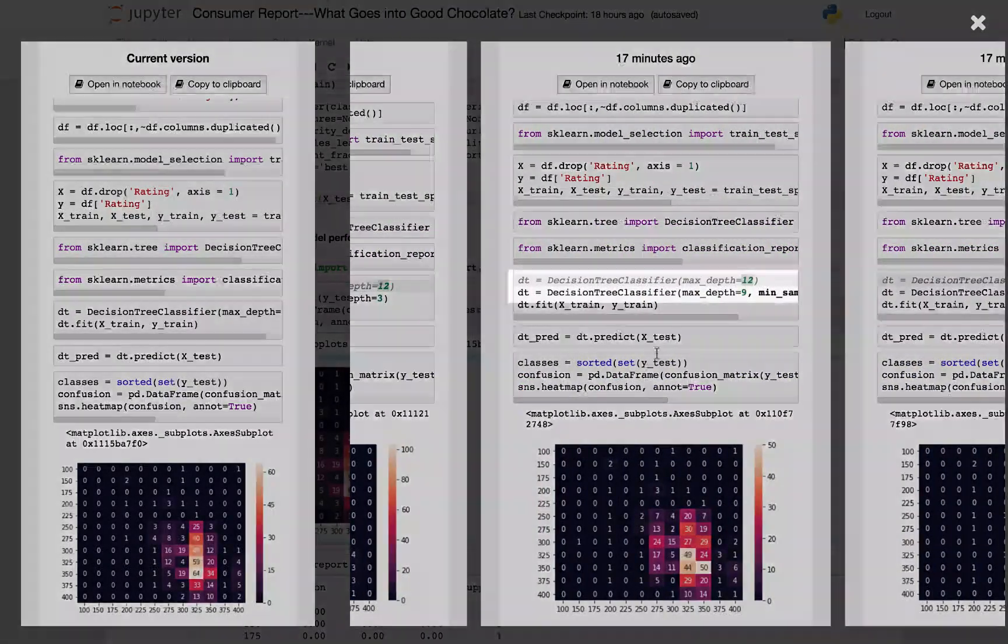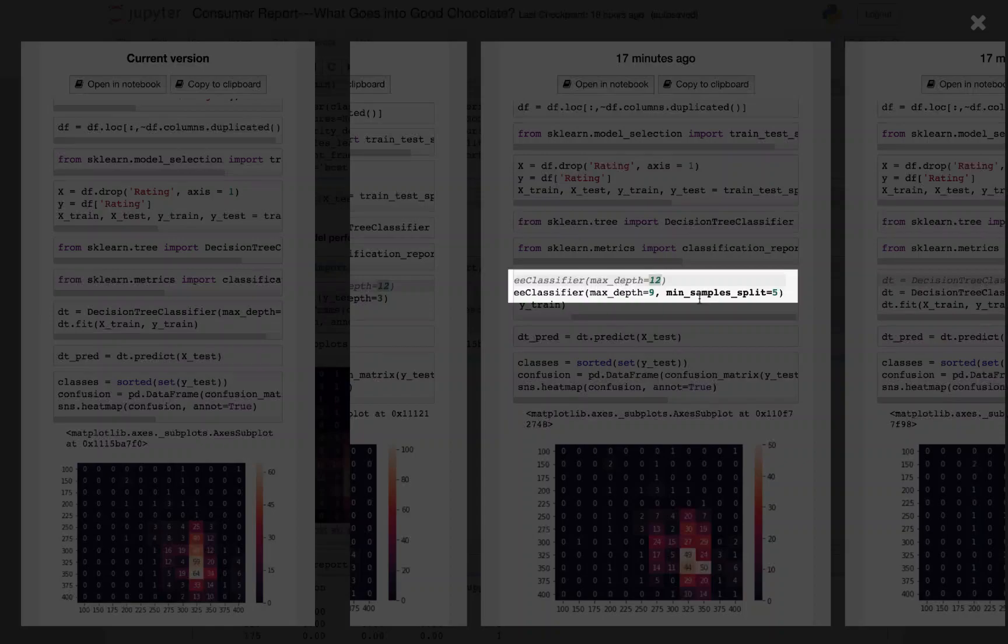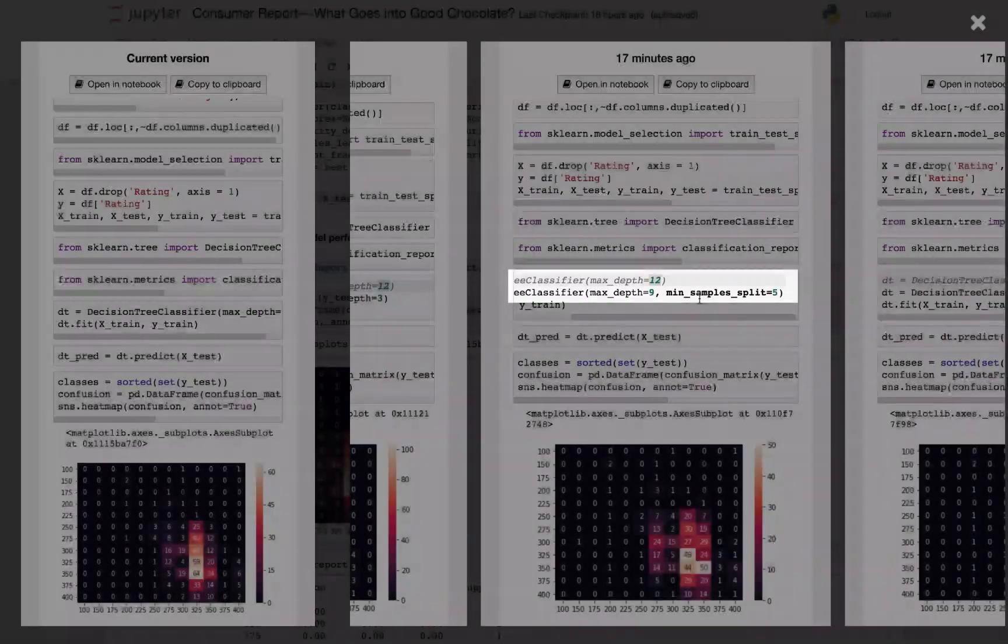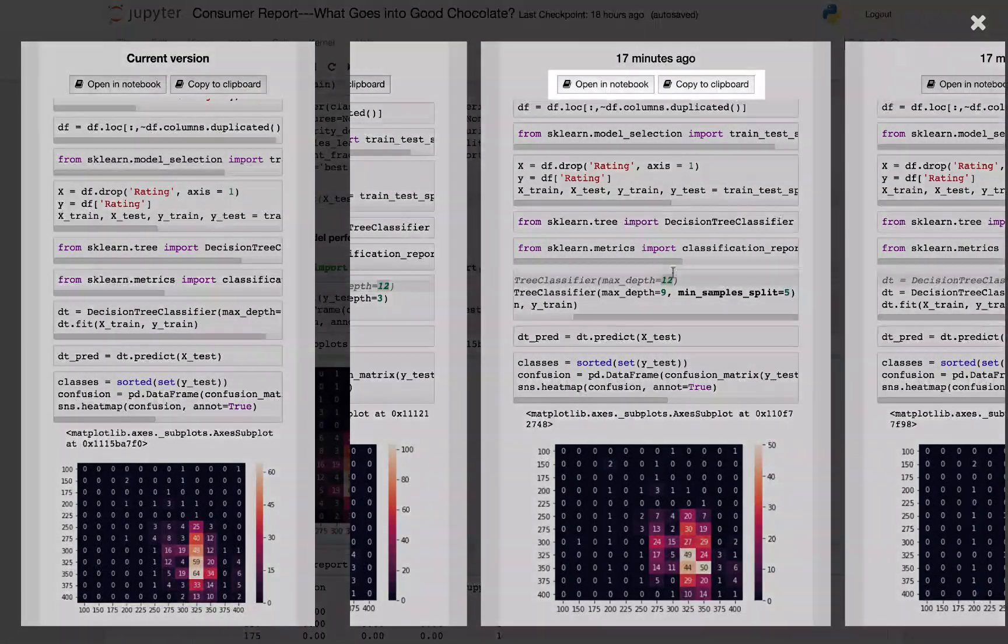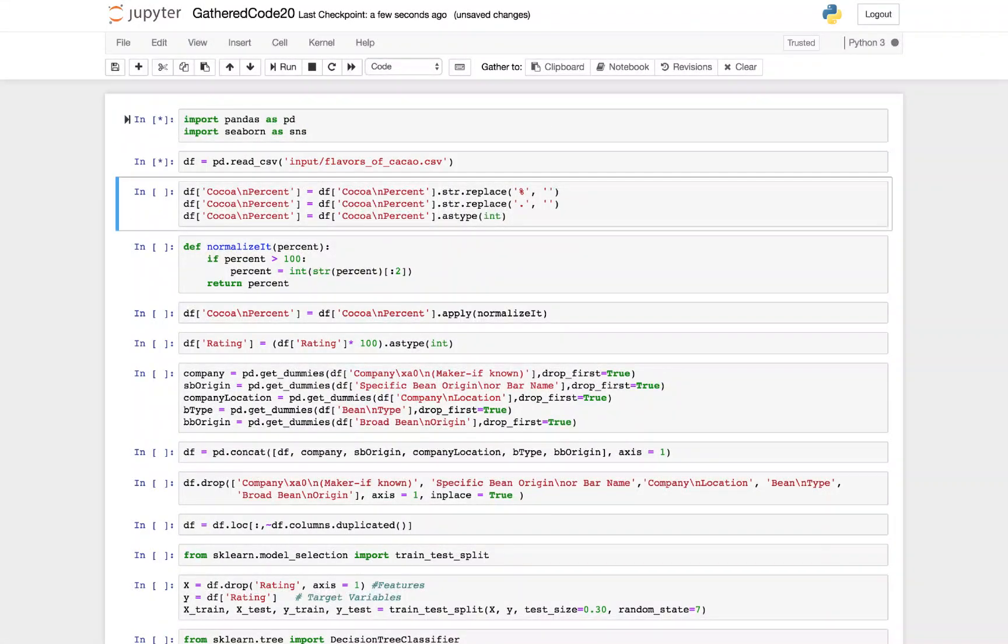The bolded parts of the text of each version highlight what was different in each version, helping me compare not only the results, but the code that produced them. And with the buttons at the top of a version, I can replicate any version in a new notebook.